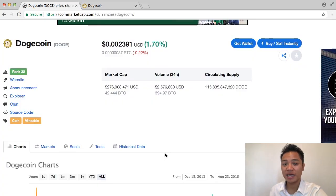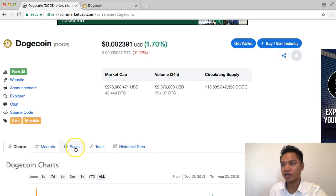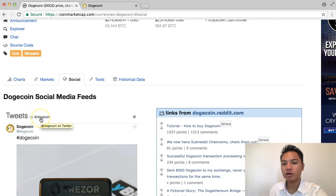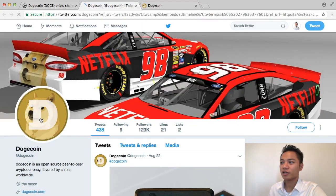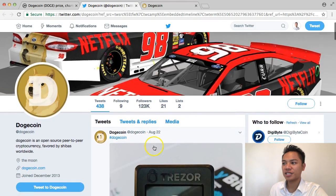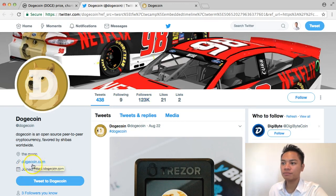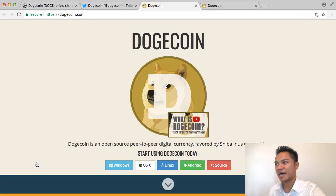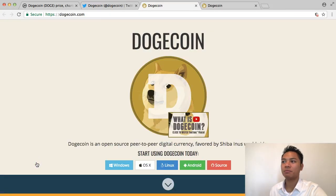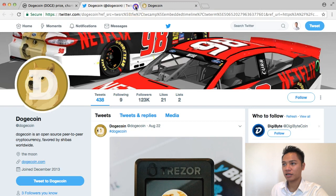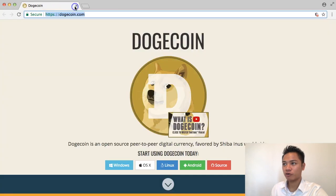The other way to find the correct domain name is to go back to CoinMarketCap, and then click social right here under Dogecoin, and it's going to take you to the Twitter profile for Dogecoin. You'll see that they have 123,000 followers, and the link that they promote in their bio is dogecoin.com. Clicking that redirects me again back to dogecoin.com, so I don't need CoinMarketCap anymore.